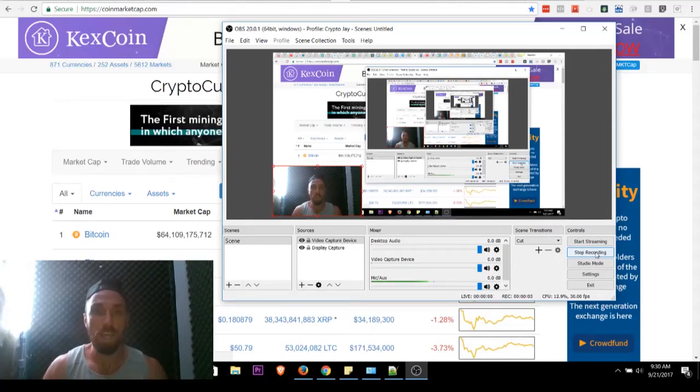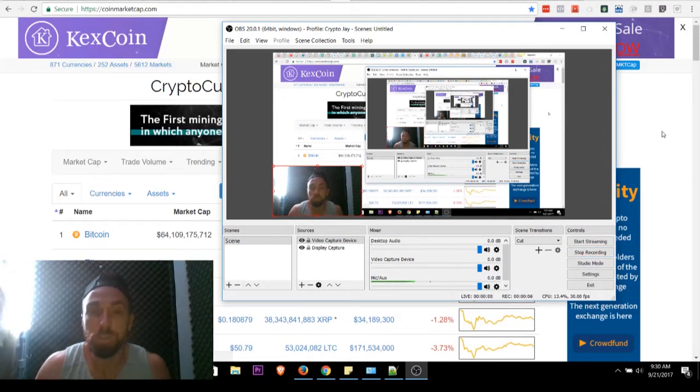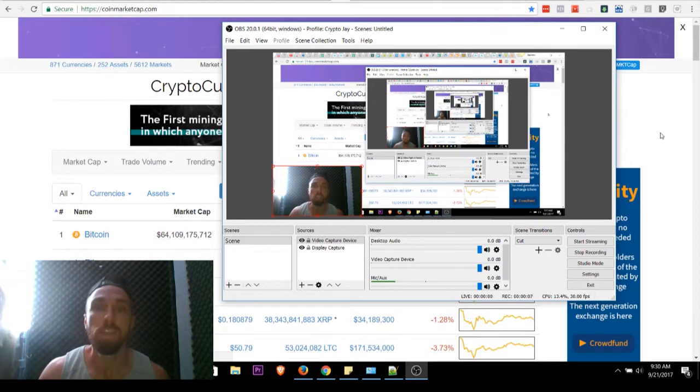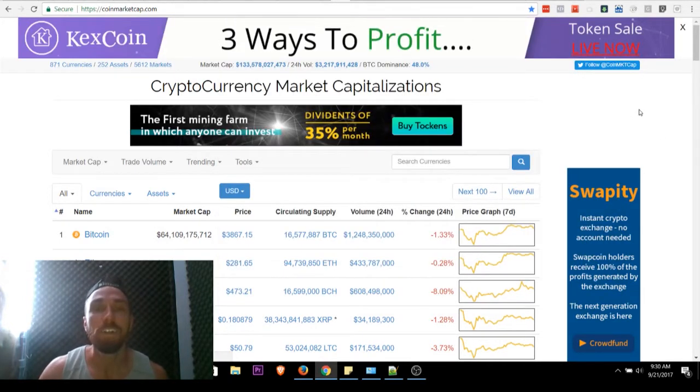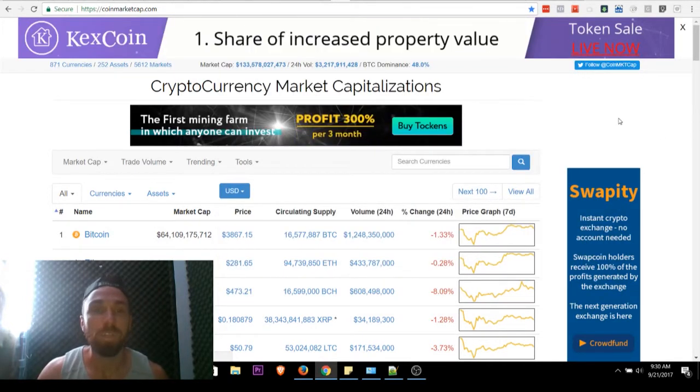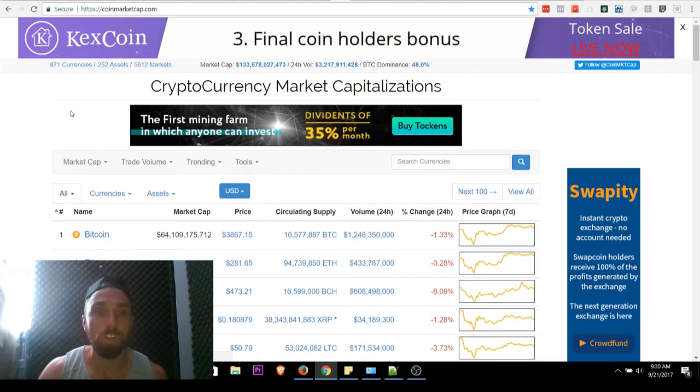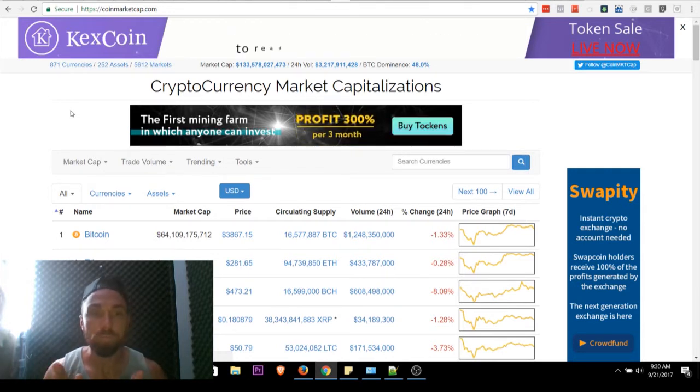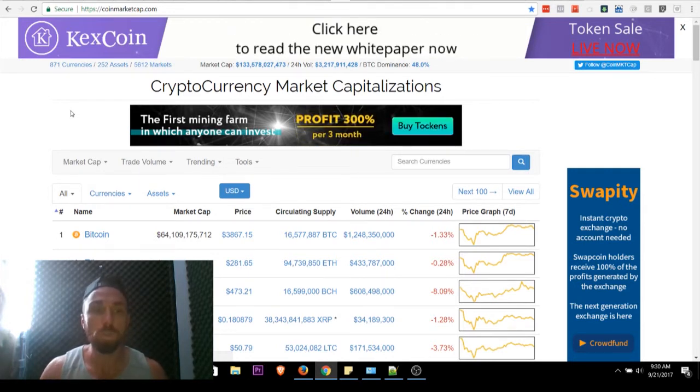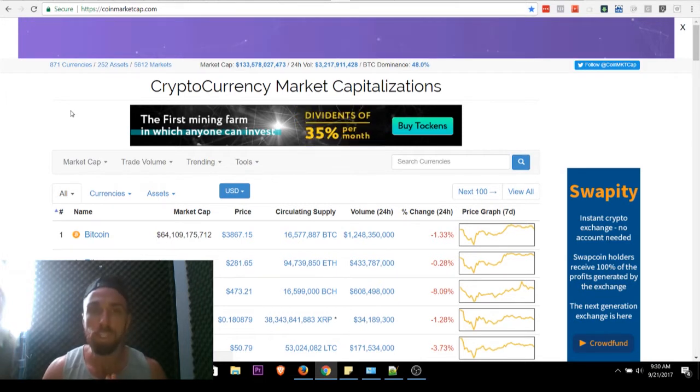Alright, what's up crypto junkies? It's Crypto Jay and we are doing another segment of Counting Coins, talking about the current positions that we have. Just real quick before we get started, two things.